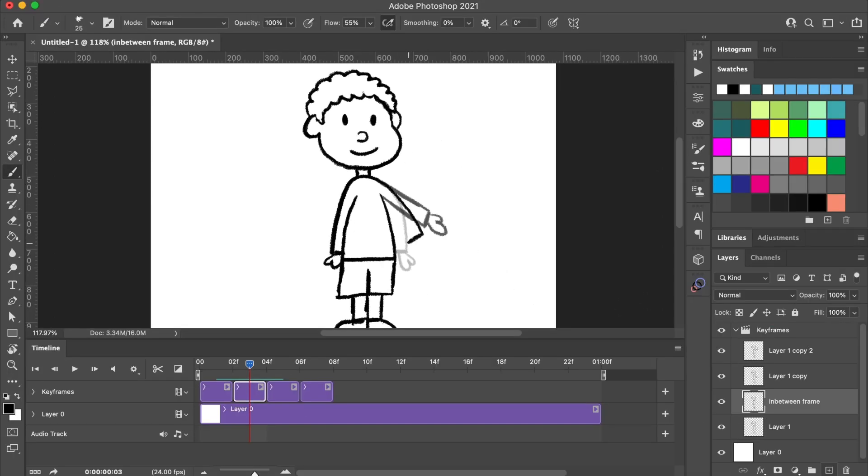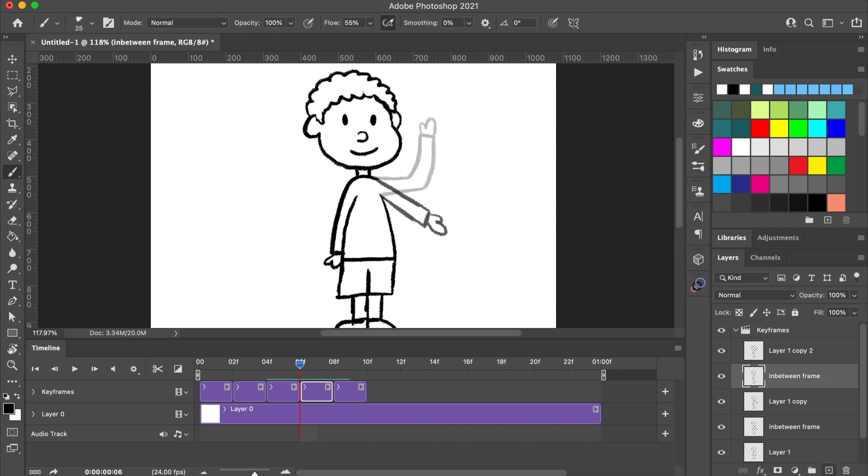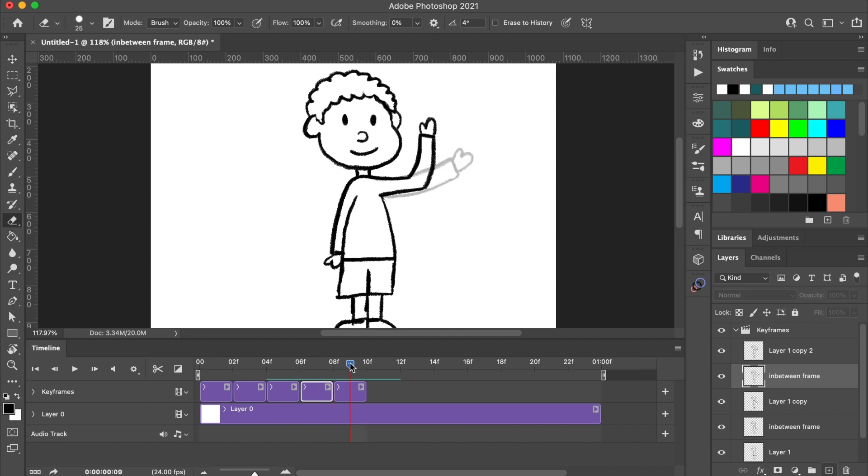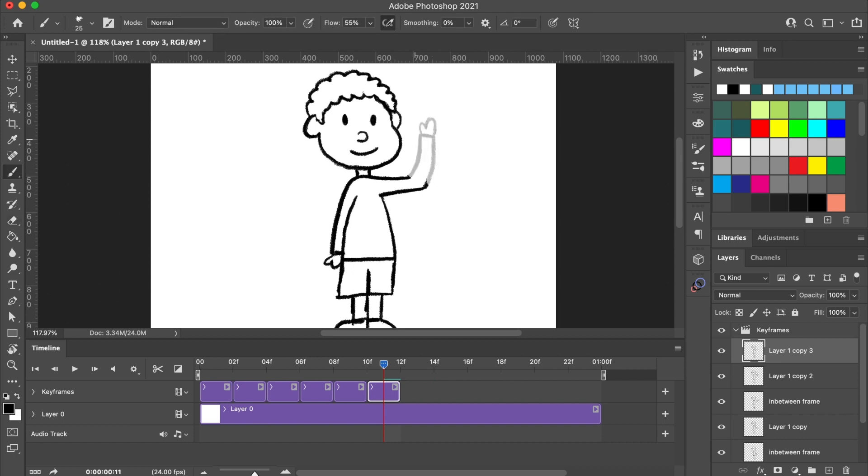Next, I'm going to repeat my steps with the middle keyframe to create a new in-between frame. Typically, when someone waves their hand, it moves back and forth while it's up. So, I'm going to duplicate the last keyframe to add a new frame where the arm is closer to the head, creating the waving motion.